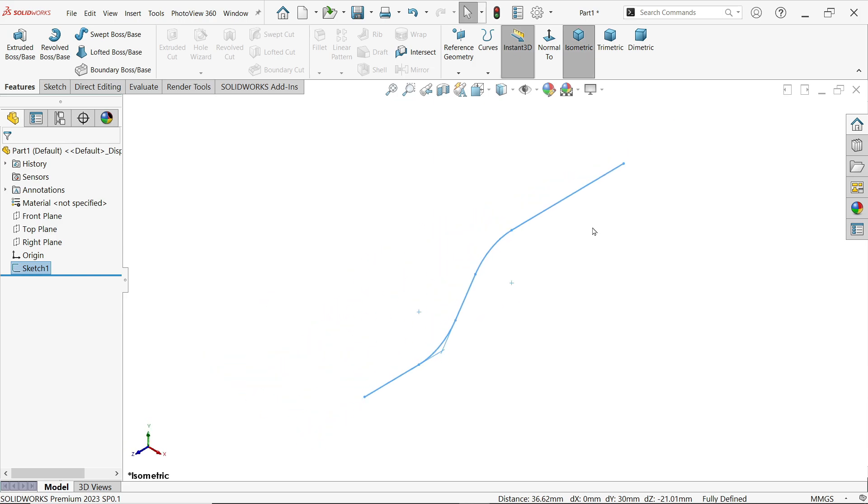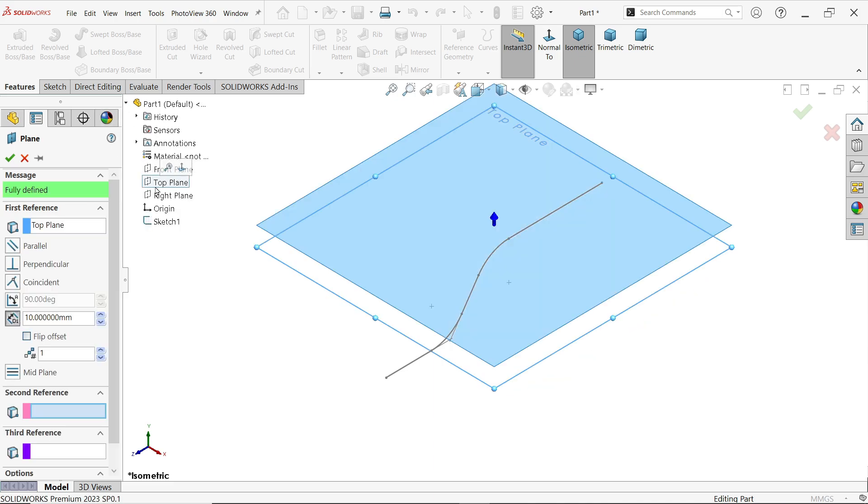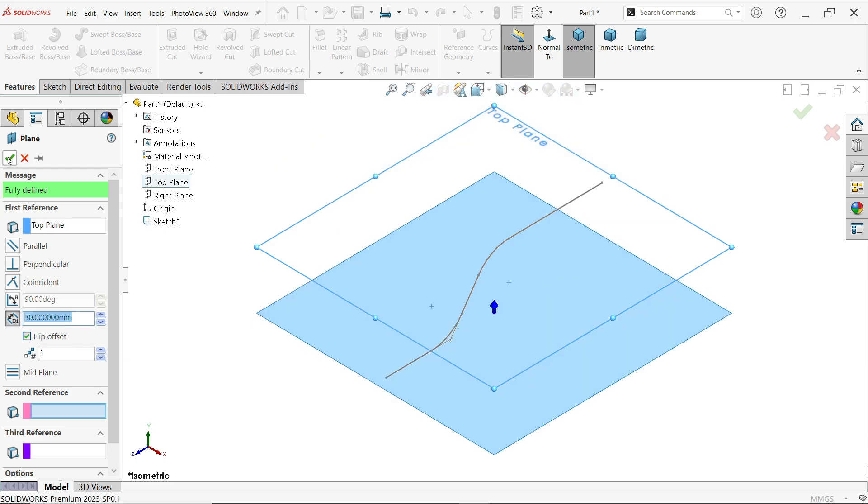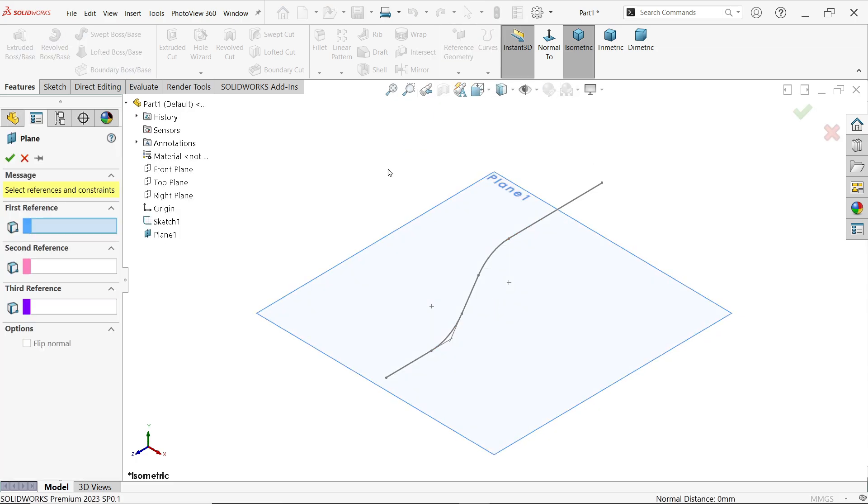Now here I am going to create two planes. Plane 1, top plane, 30mm downward side, so flip. Why I choose this one? Because it looks better, I'll tell you how.